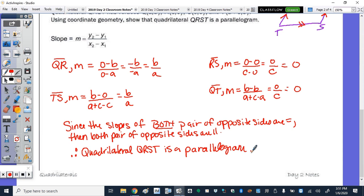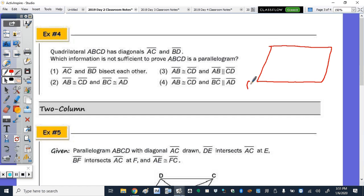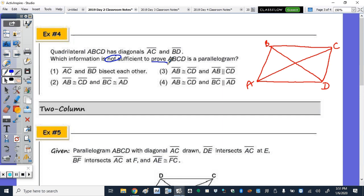Number four is a multiple choice: which information is not sufficient to prove a parallelogram? If I show that diagonals AC and BD bisect each other — nope, that's one of the ways to do it. If AB is congruent to CD and BC is congruent to AD — nope, that is a way; if both pairs of opposite sides are congruent, it's a parallelogram. If AB is congruent to CD and also AB is parallel to CD — nope, that is a method: one pair of opposite sides both congruent and parallel.